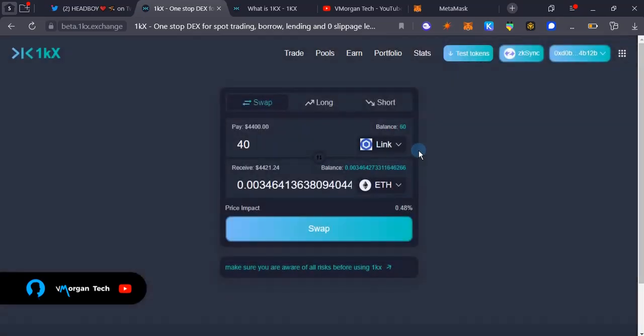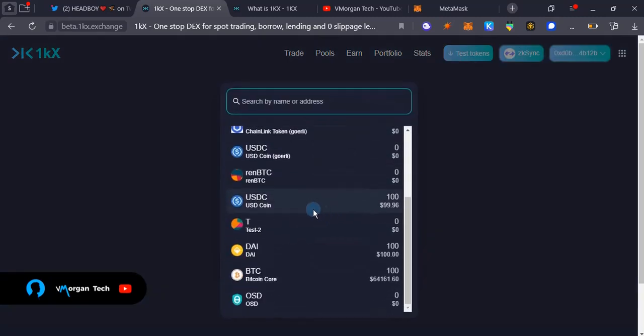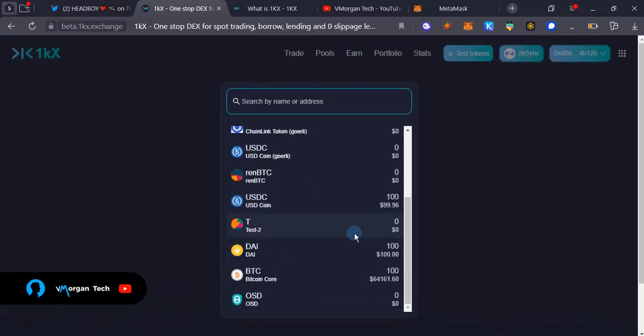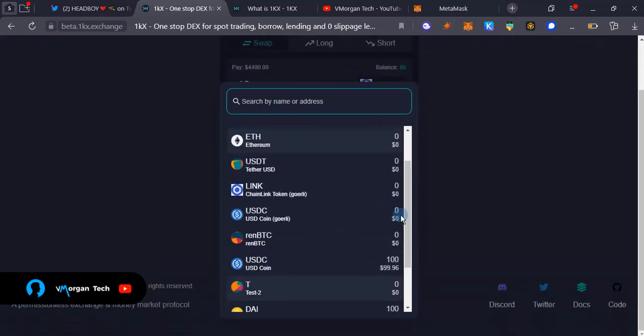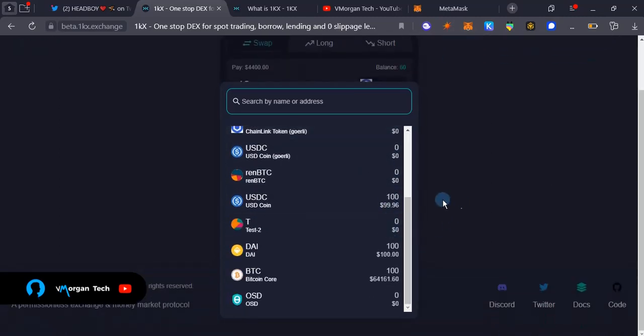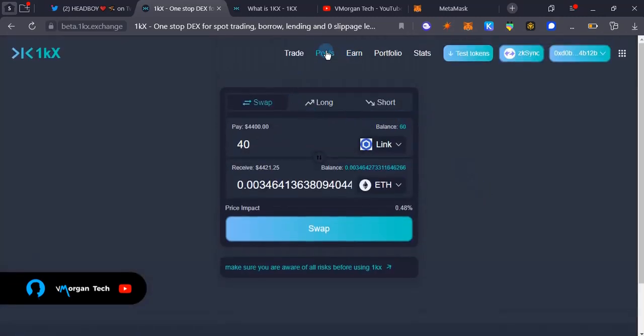You can do this multiple times across different tokens. You can do it for USDC and DAI. Just do that as much as possible.